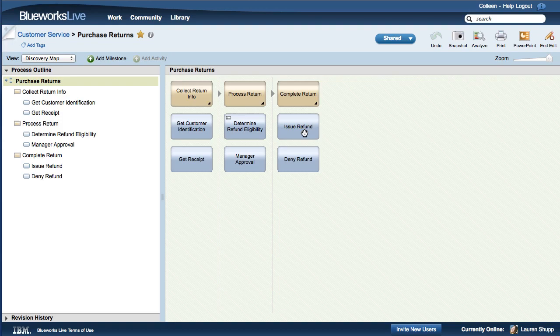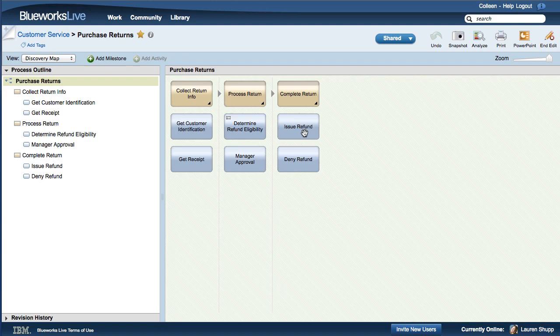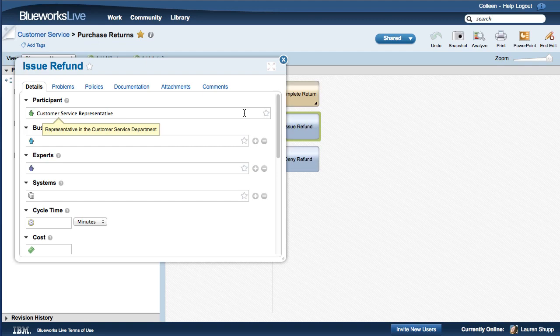The BlueWorks Live Glossary values are used when you document process details. To open an activity in a process, right-click on the activity and select Details. When you place your cursor over a property value, you can see the description for that value from the Glossary.